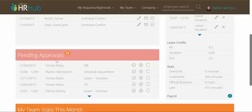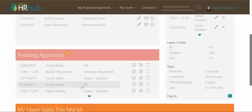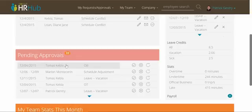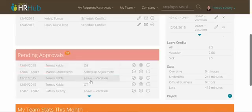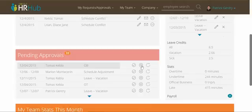Below that we have a pending approval center, which is probably something you'll recognize. These are OB, schedule adjustment, leaves, and things like that that you need to either approve, deny, or resubmit for editing.